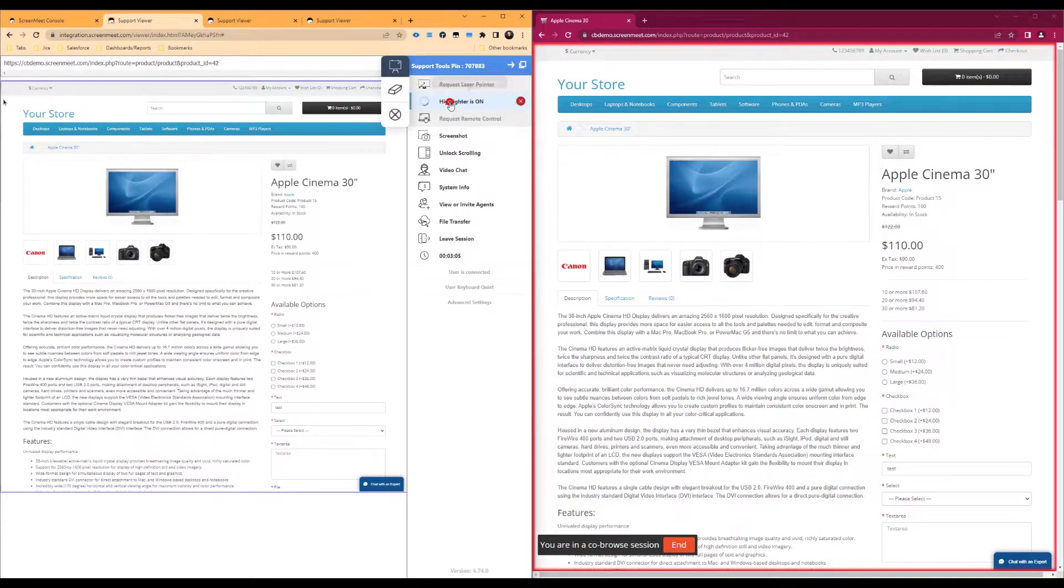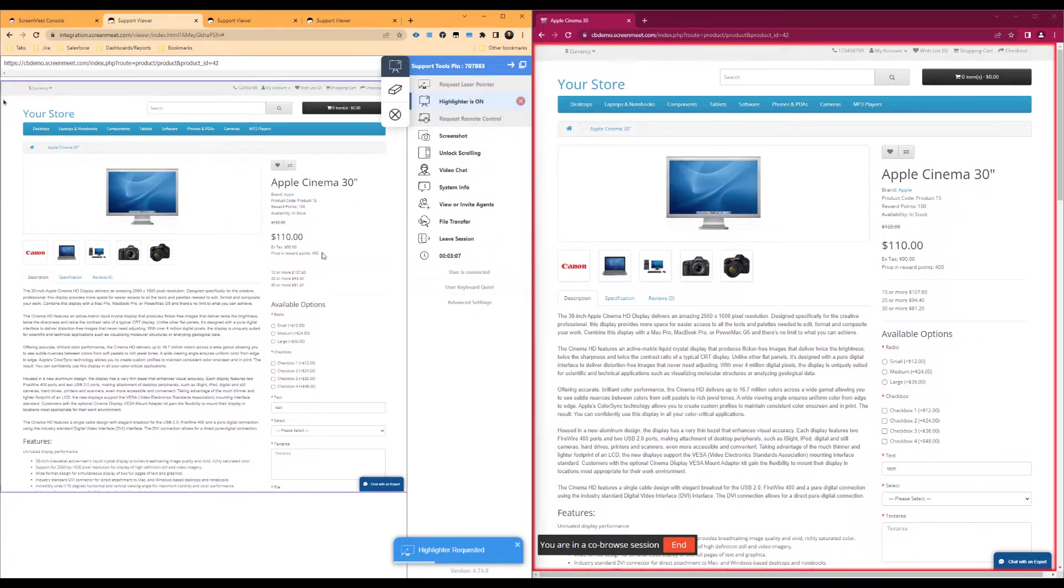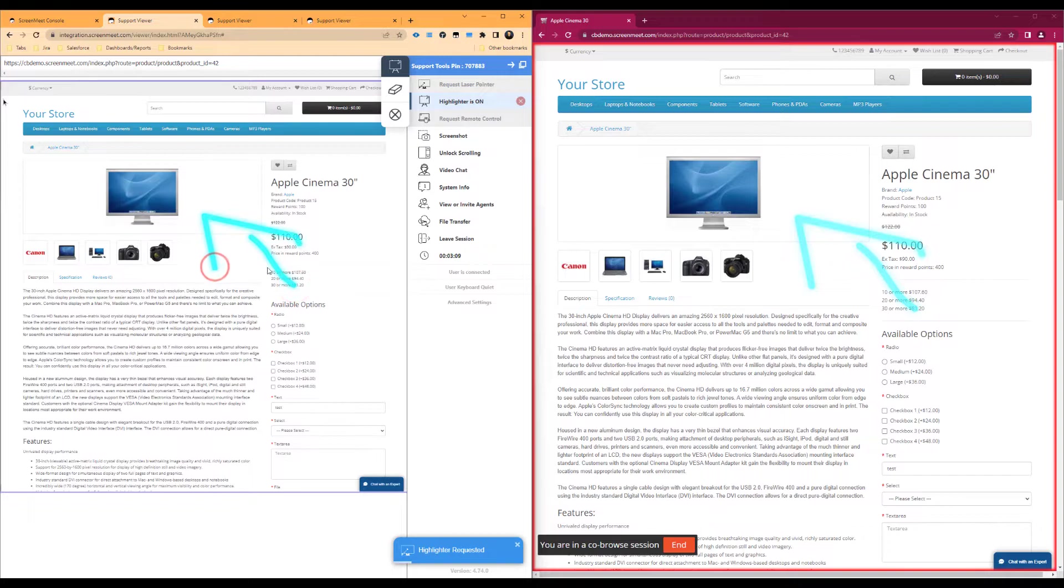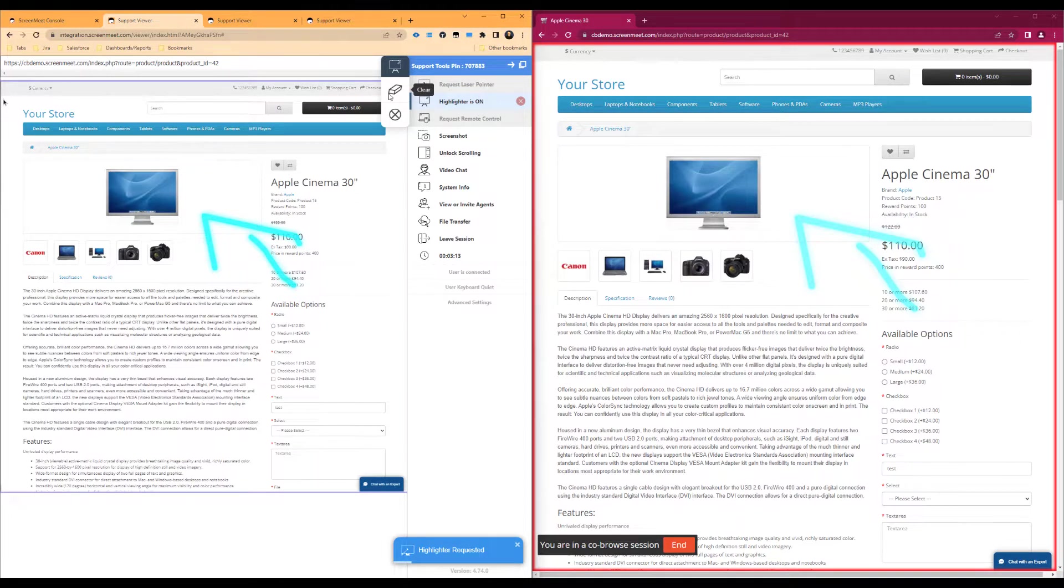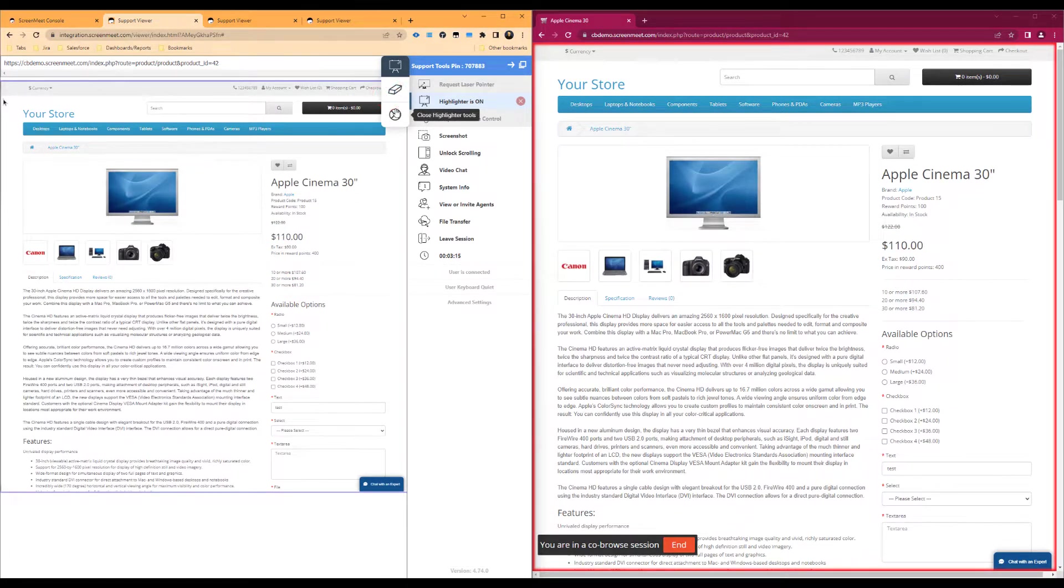Up next is the highlighter feature, which allows us to draw on the page to guide the user's attention to a given portion of the page. We can also clear the drawings and stop the highlighter feature as well.